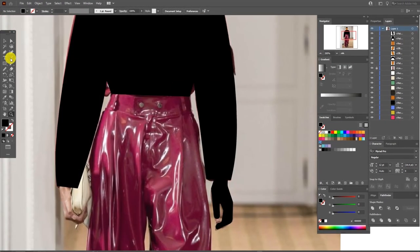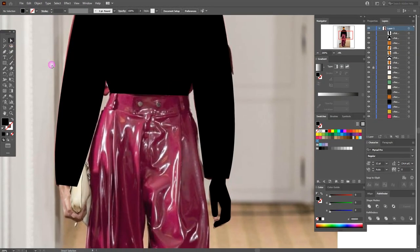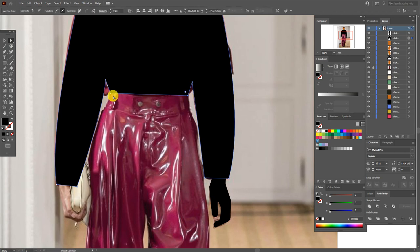Now select the direct selection tool, select the short and move this point down.